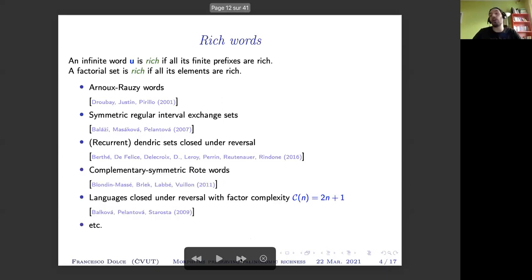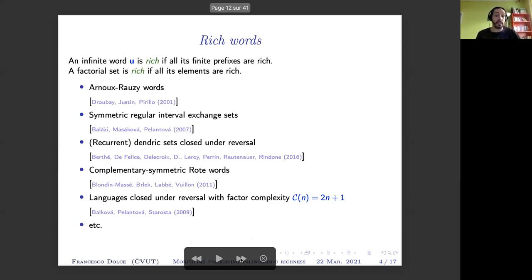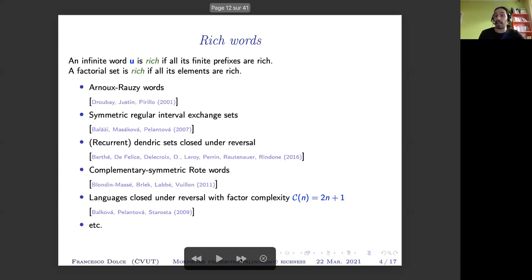There are also other classes of rich languages — for instance, complementary symmetric Rote words, or all languages closed under reversal that have exactly 2n+1 factors of length n, and so on and so forth.